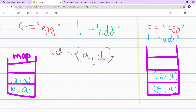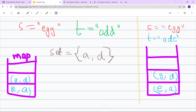Now the question arises: what are the cases where we return false? Let's say s is 'egg' and t is 'adc'. First e maps to a, then g maps to d. When we see g again, we check if it's already mapped to something. It's already mapped to d, so we cannot map it to c again. Therefore the function should return false because we cannot replace all elements of s with t consistently.